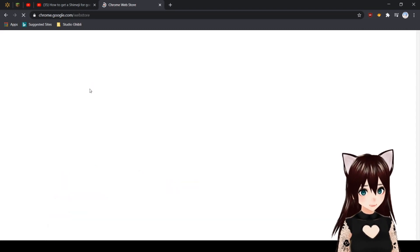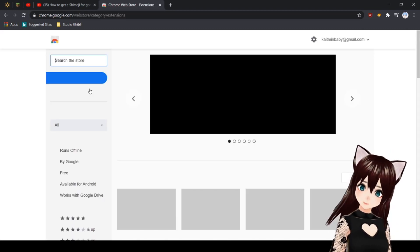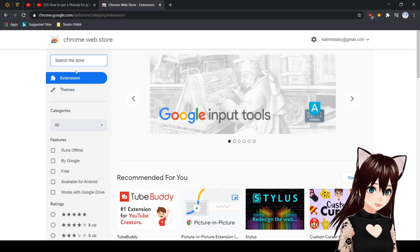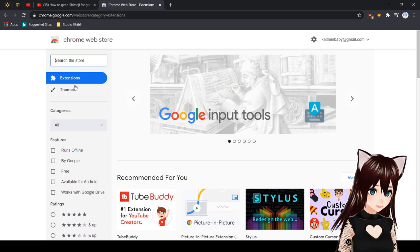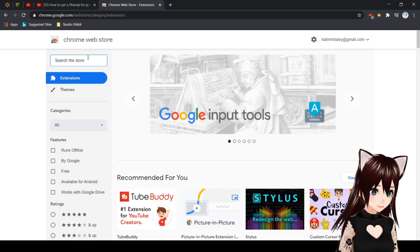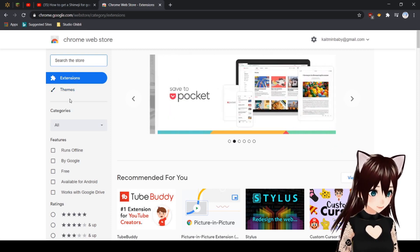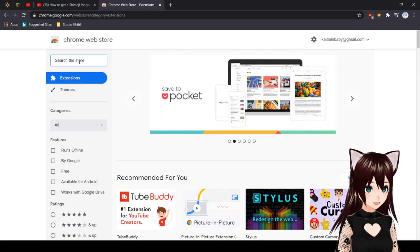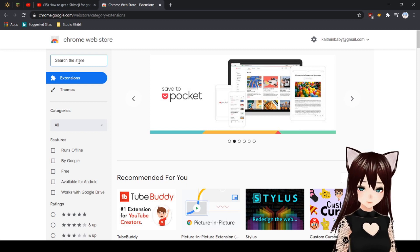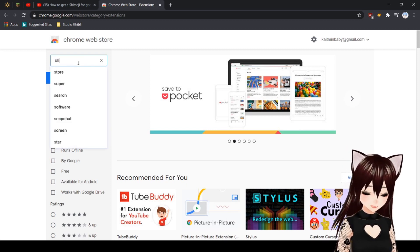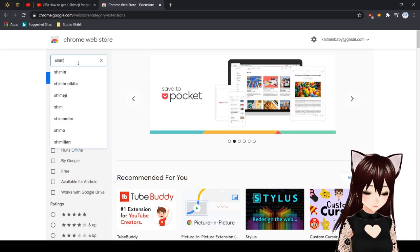You want to make sure that it's on Extensions and not Themes, because Themes is like wallpapers for your Google Chrome. Then you're going to want to type in Shimeji.